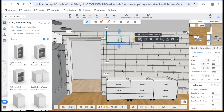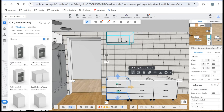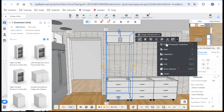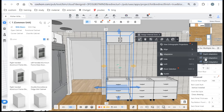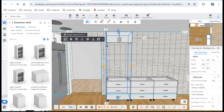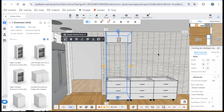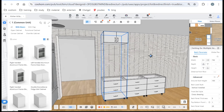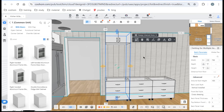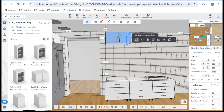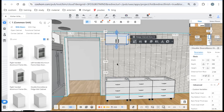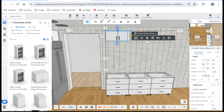For the base unit, use the Adaption feature to match the width automatically and then align it to the left to get the right position. After finishing, change its depth as needed. Duplicate the cabinet for the next position.